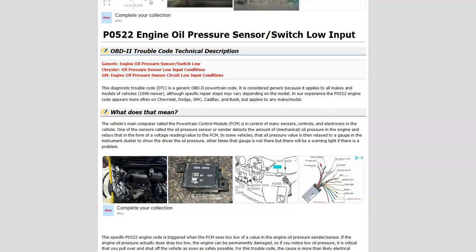Today I'm talking about a Honda with the P0522 code — what it is and how you go about fixing it. The P0522 code is the engine oil pressure sensor switch low input.